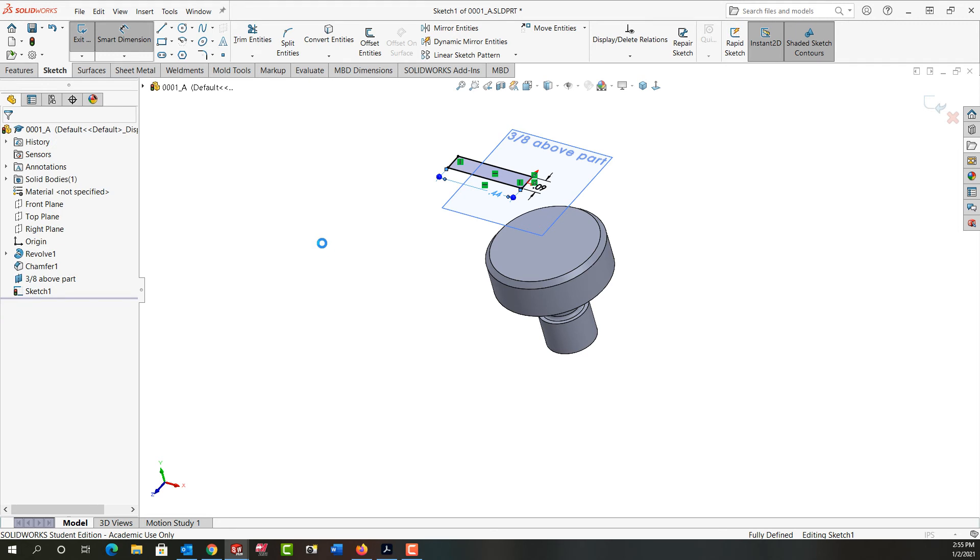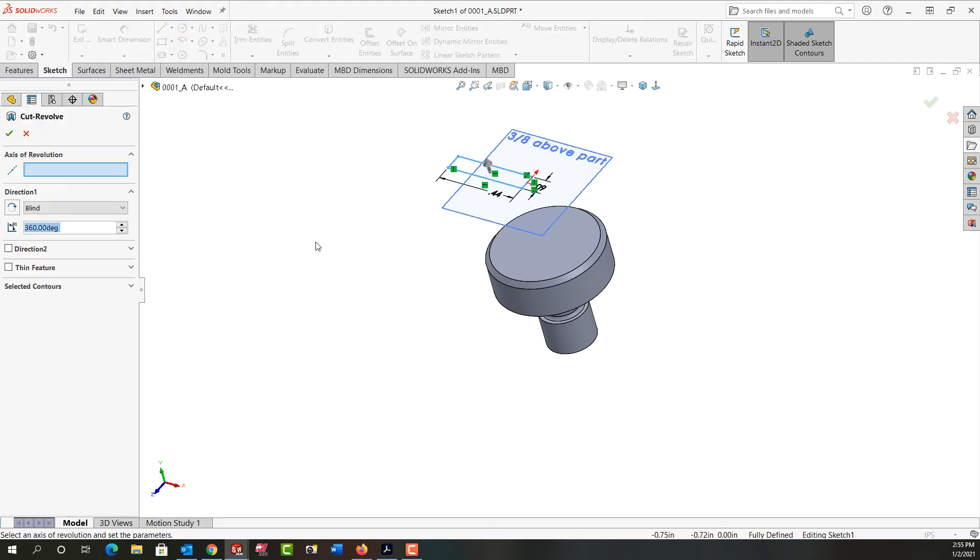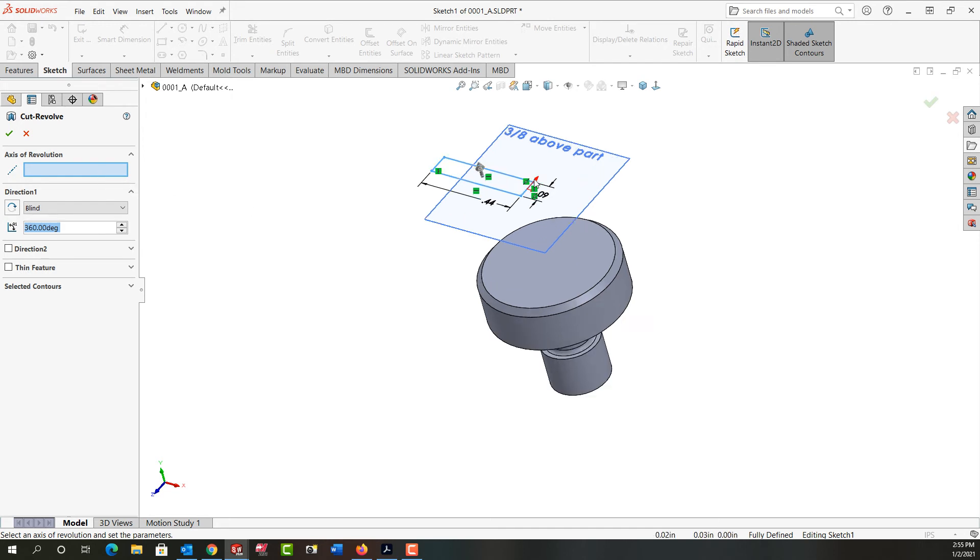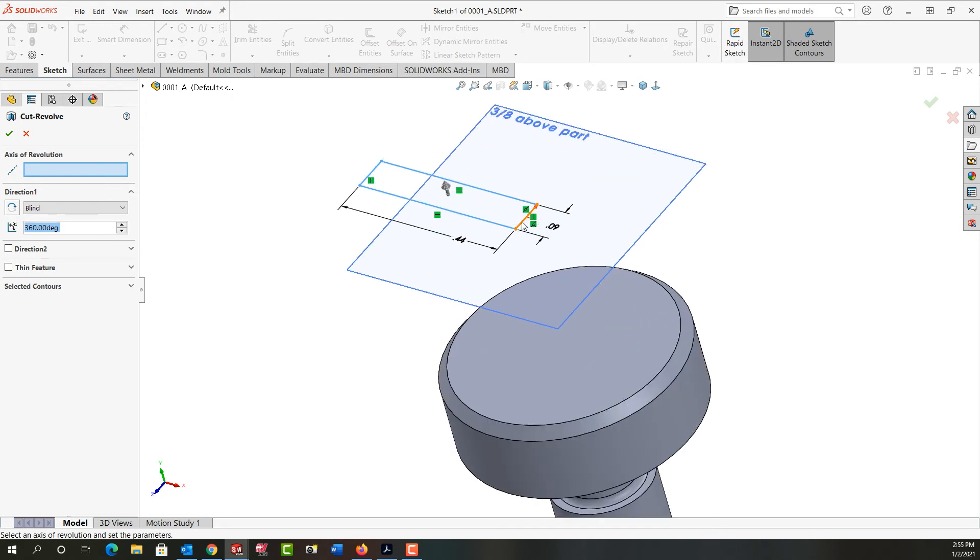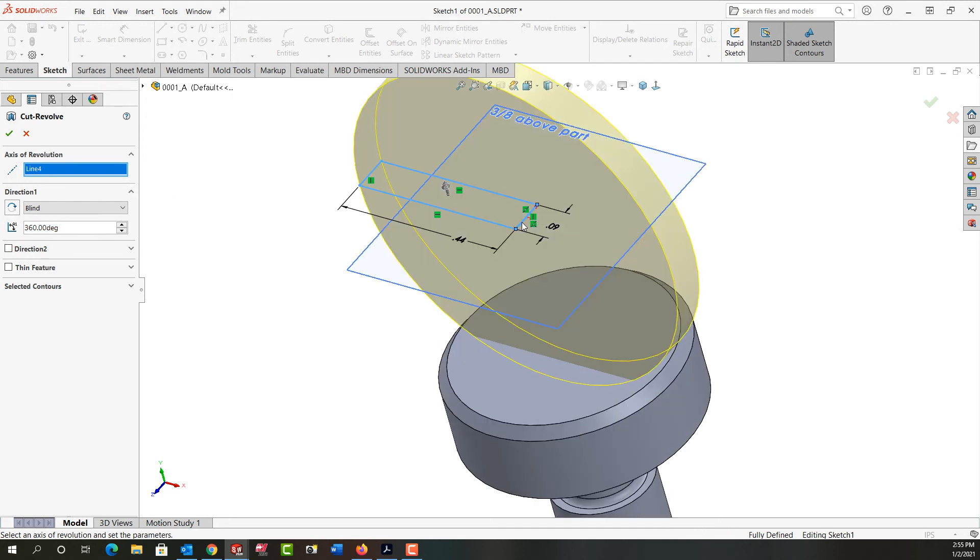Because there's no centerline, SolidWorks isn't sure what the axis of revolution is. I'm going to zoom in a bit and select this line as the axis of revolution.